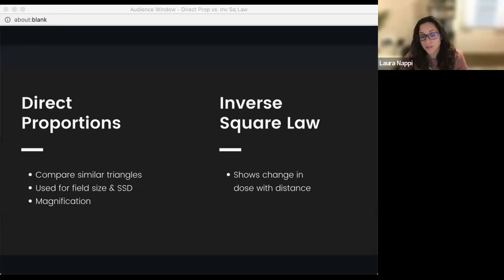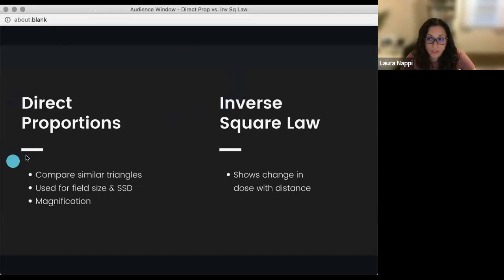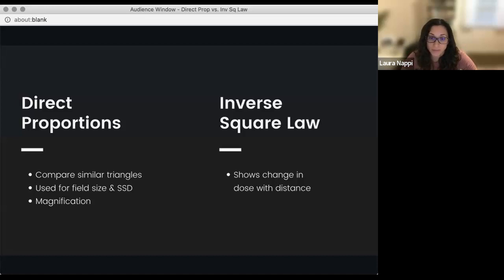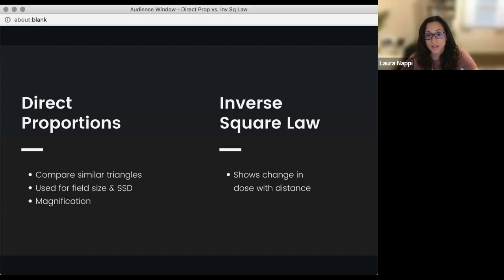For inverse square law, we're talking about dose and distance — that's the key to remember. Anytime a question has dose and distance, we're going to use the inverse square law. But dose can come up in multiple ways: it can be the dose itself in centigrade or gray, the term intensity, output, or dose rate. Those all signify inverse square law. As the beam is diverging and spreading out, the intensity of the x-rays or photons is lessened because of this inverse square law factor. Another time we'll use inverse square law is when we're determining overdose or underdose — typically worded like the patient was accidentally treated at the wrong distance.